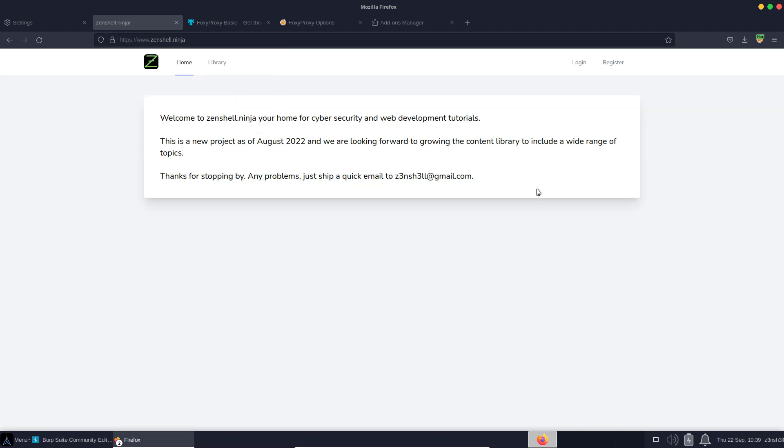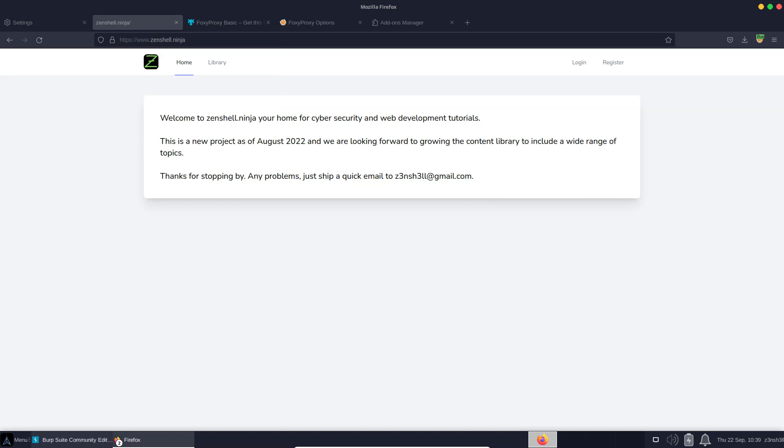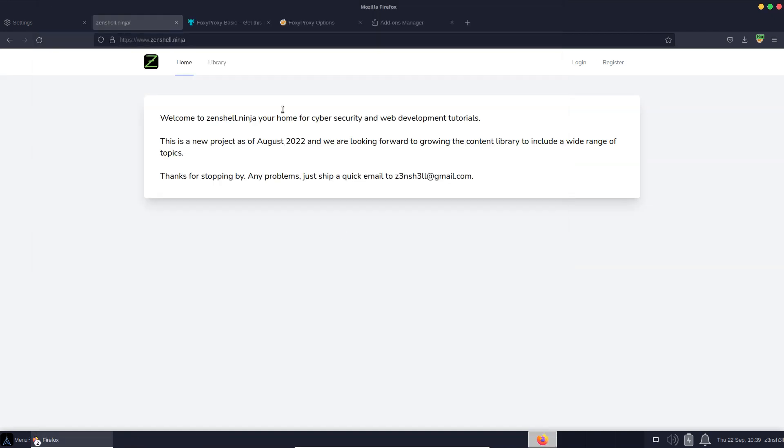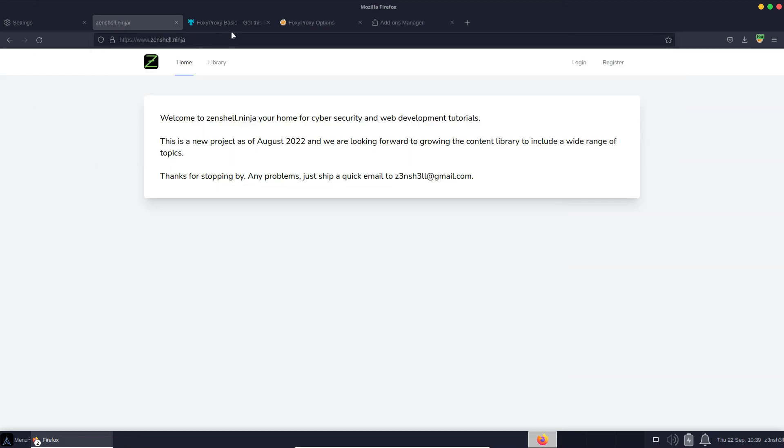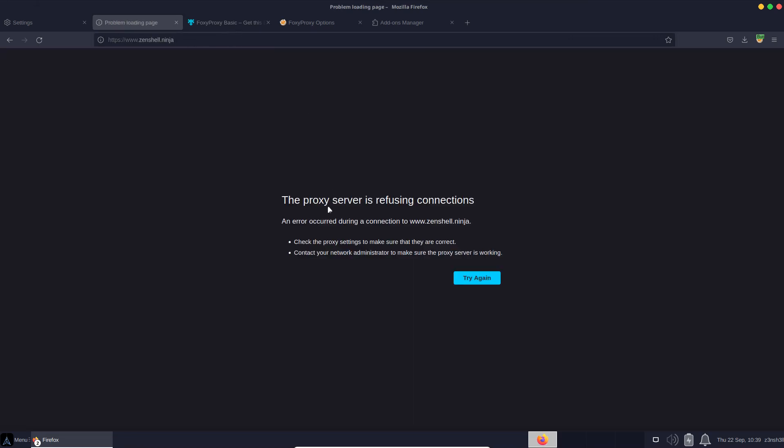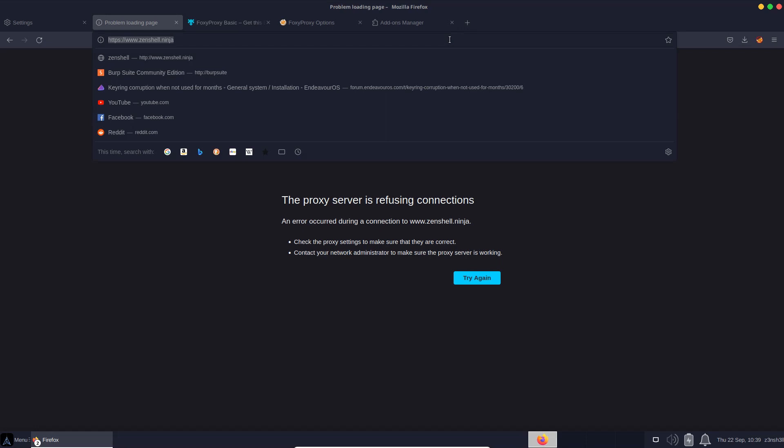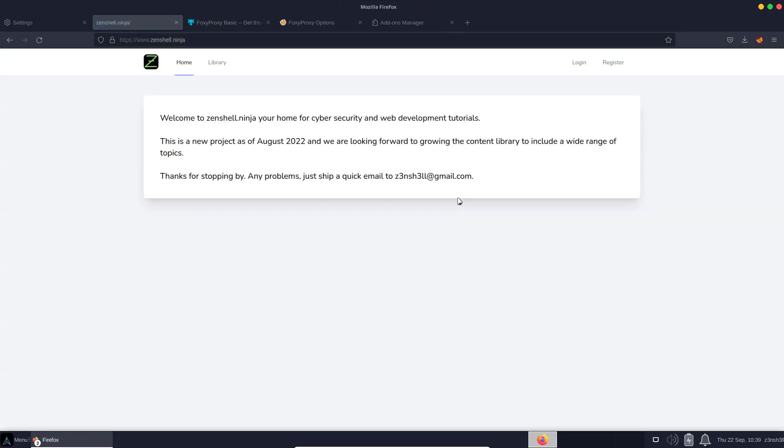If we want to get back to regular browser usage - right now, if we close Burp Suite and try to revisit this site, it's not going to work because there's nothing running at port 8080. All we need to do is head up to the top right with FoxyProxy, choose turn off, refresh the page. Now we're no longer proxying traffic through Burp Suite.